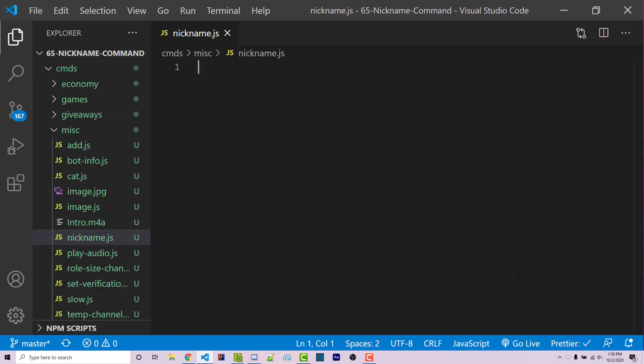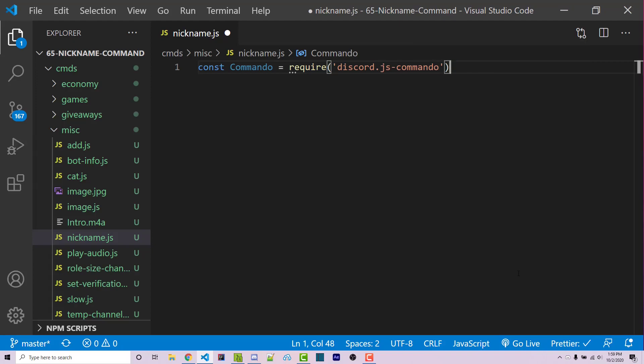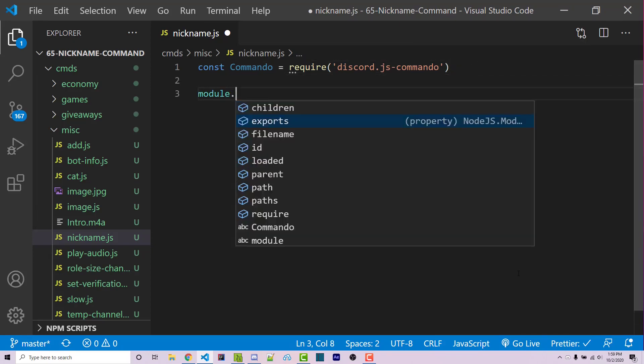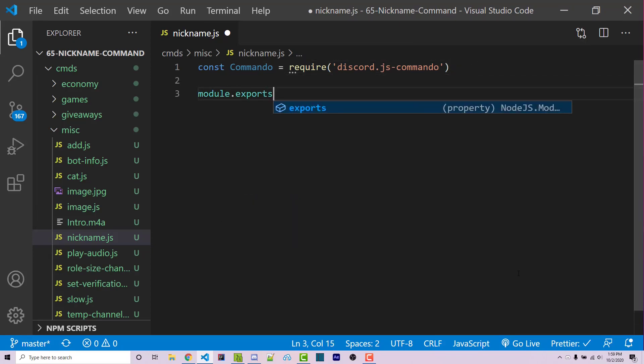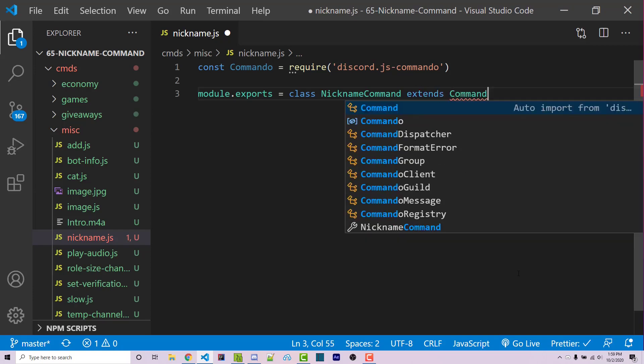Now, in order to create a command using Commando, we first have to import Commando, and then we have to export a class which is going to extend Commando.Command, basically giving us all the functionality we need in order to create an actual command. So first off, let's import Commando, const Commando equals require Discord.js-Commando, and then we have to export a class, so module.exports equals a class. We can call this nicknameCommand. This class has to extend or inherit using the extends keyword Commando.command.